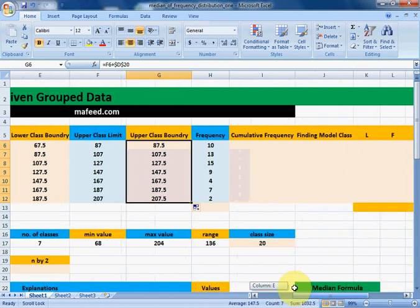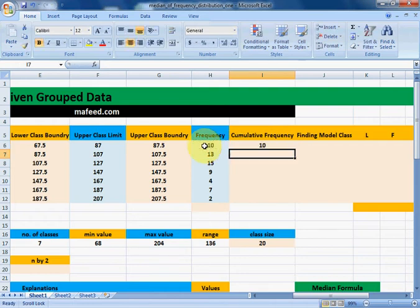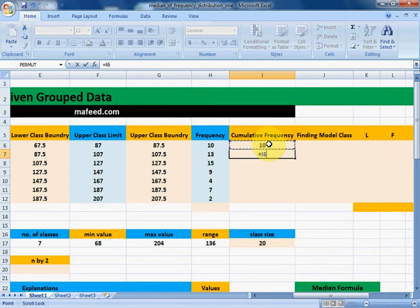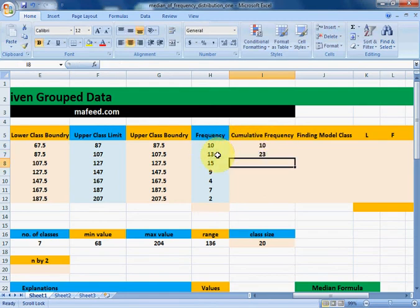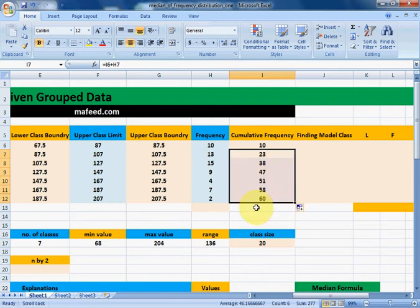Next we need to find the cumulative frequency. We get cumulative frequency by adding the previous frequency to the present frequency. We continue similarly for the rest of the classes to get all cumulative frequencies.